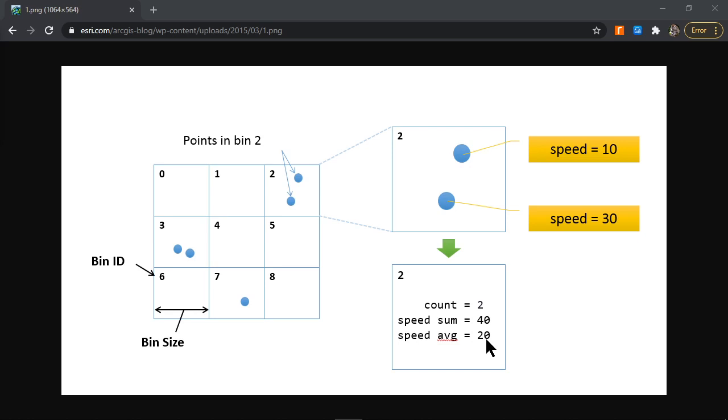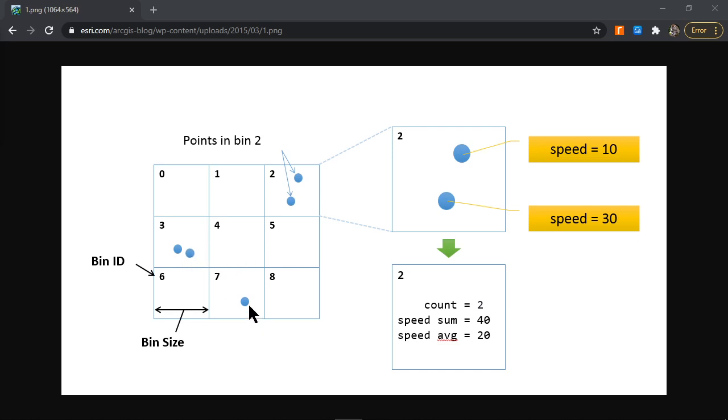That's the principle of binning, and it's distinct from interpolated gridding where if there's a cell, for example bin number four, that does not contain any data, we might choose to interpolate the value of that bin based on data from surrounding cells or points.